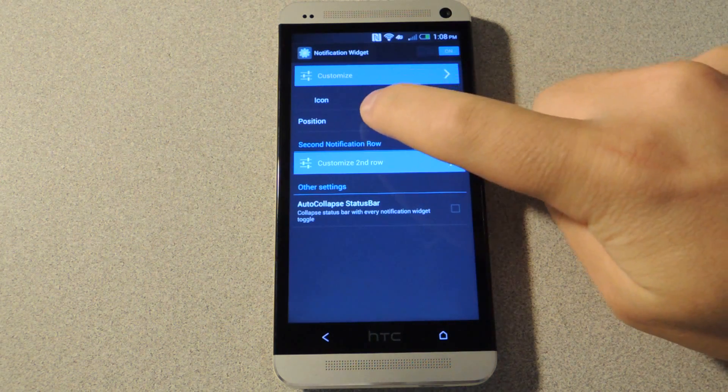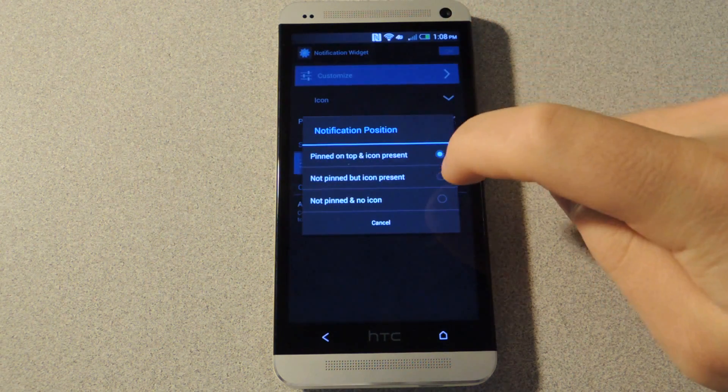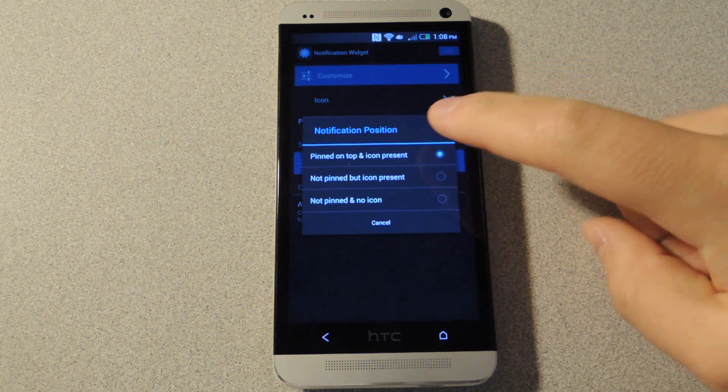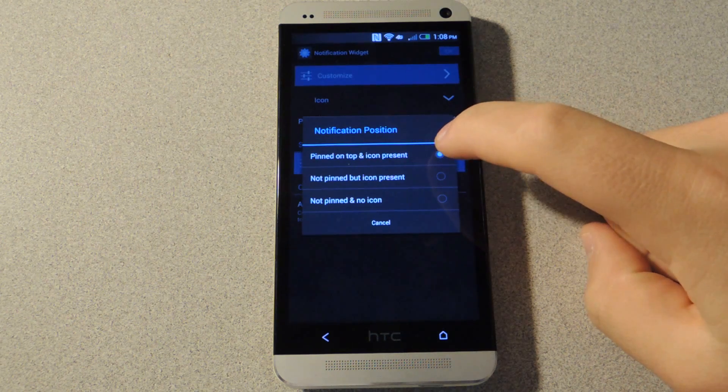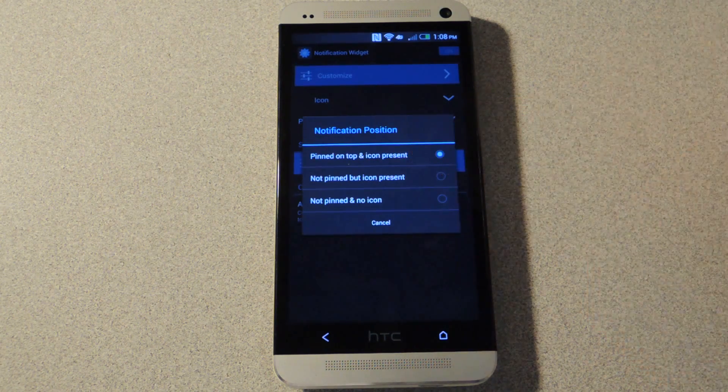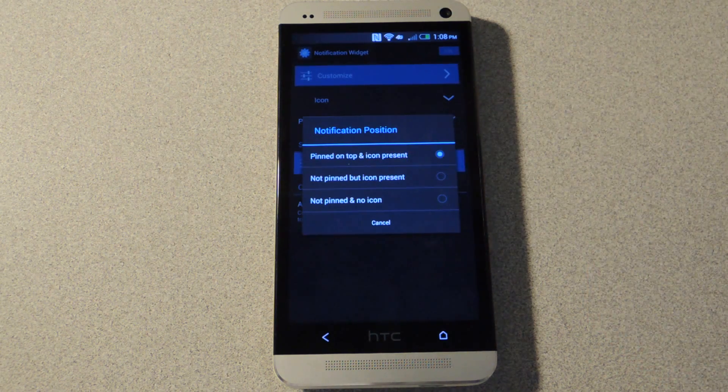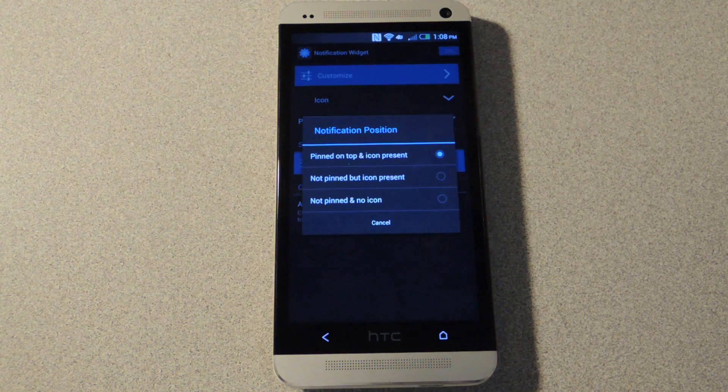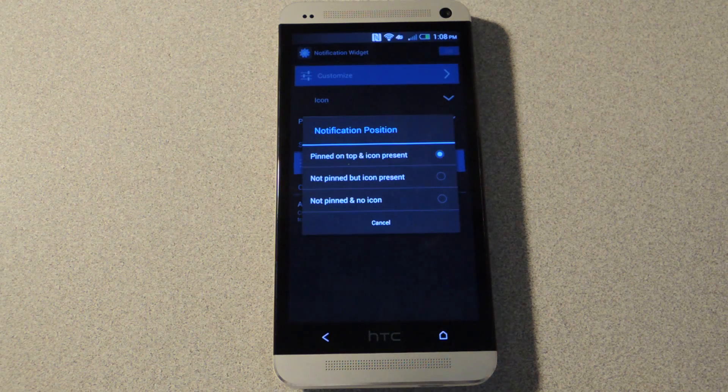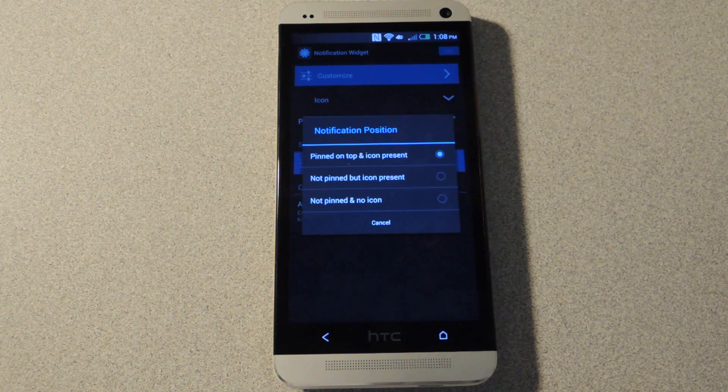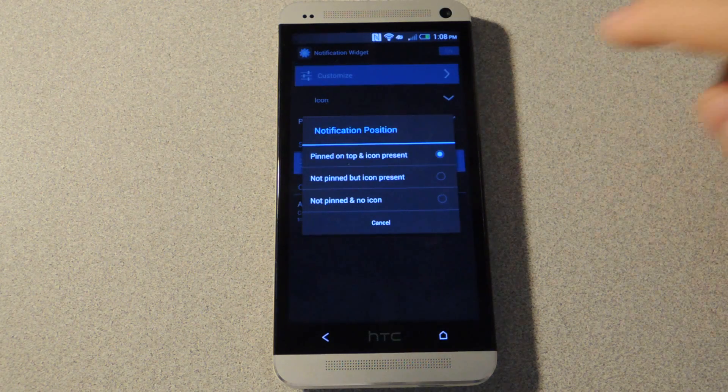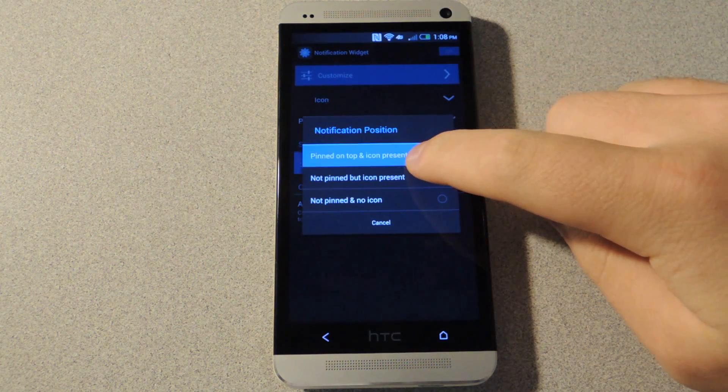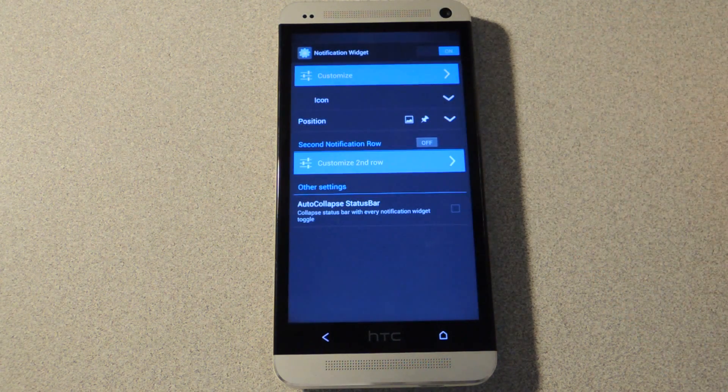You can also choose where it is positioned. Personally, I like 'pinned on top and icon present.' That way it stays at the top of the notification tray. Sometimes it will move down if you get a more important notification like a text, but usually it stays at the top with this option selected.